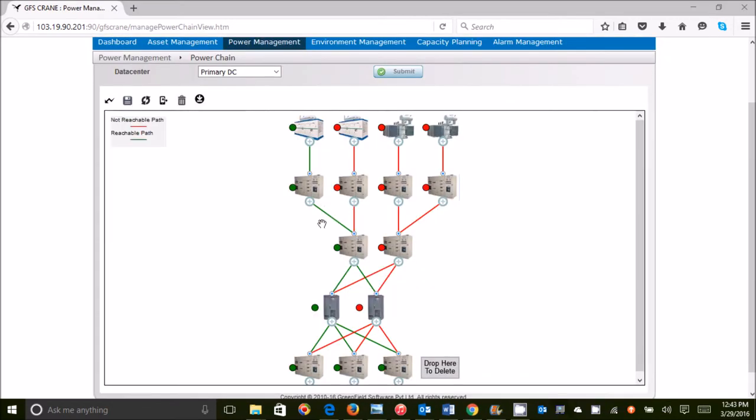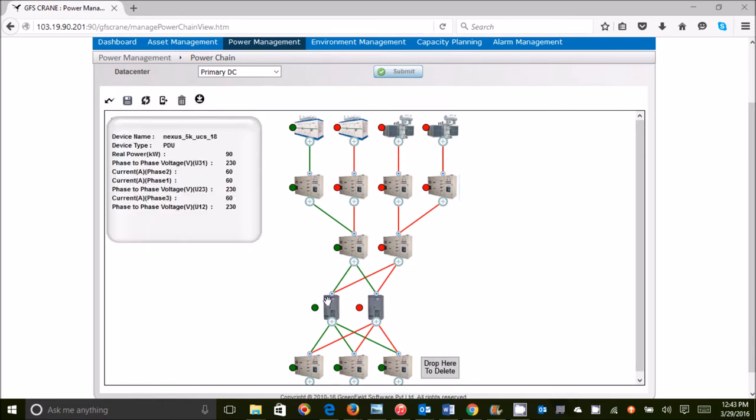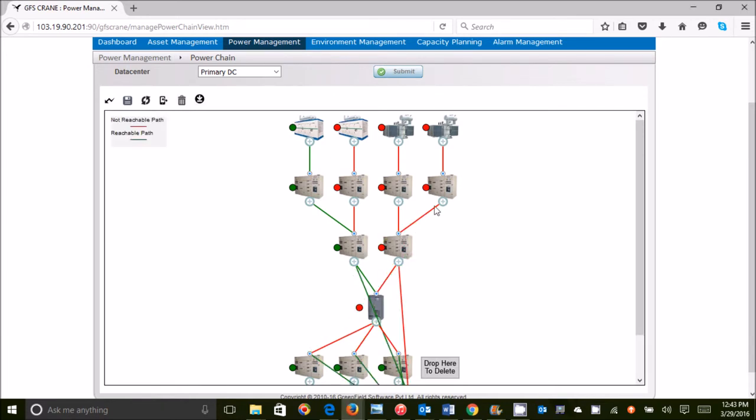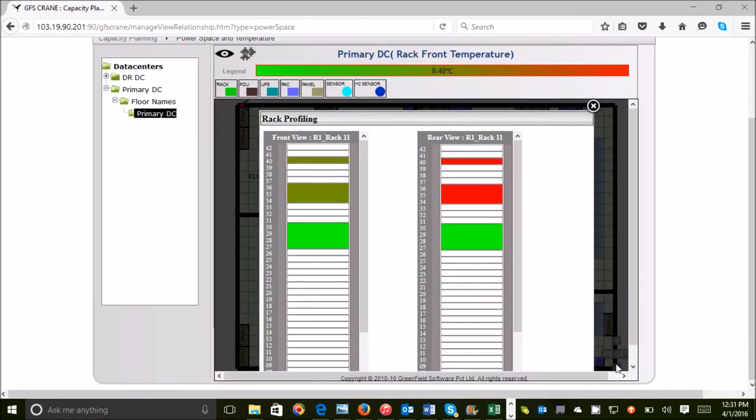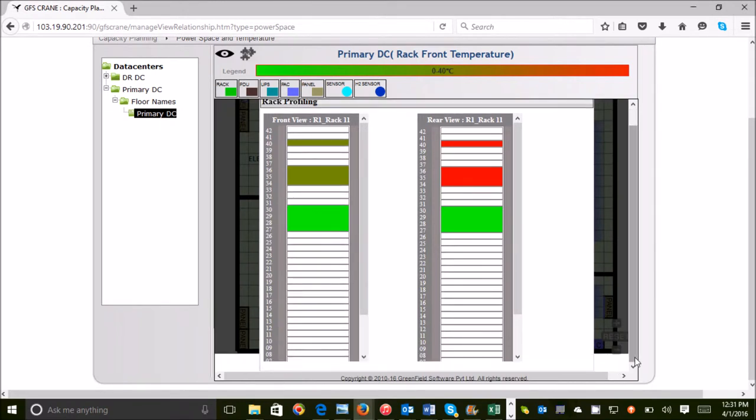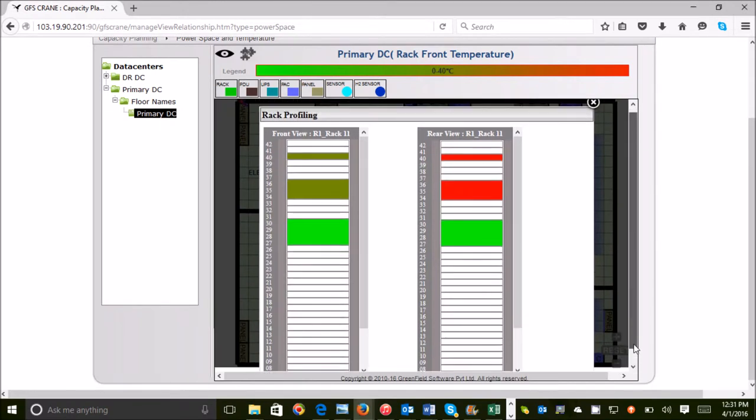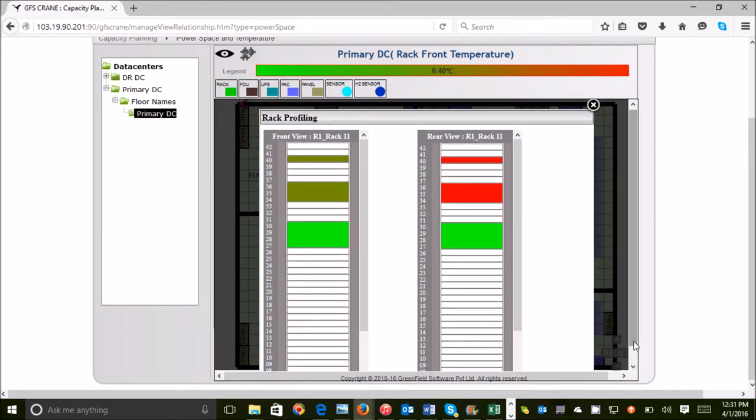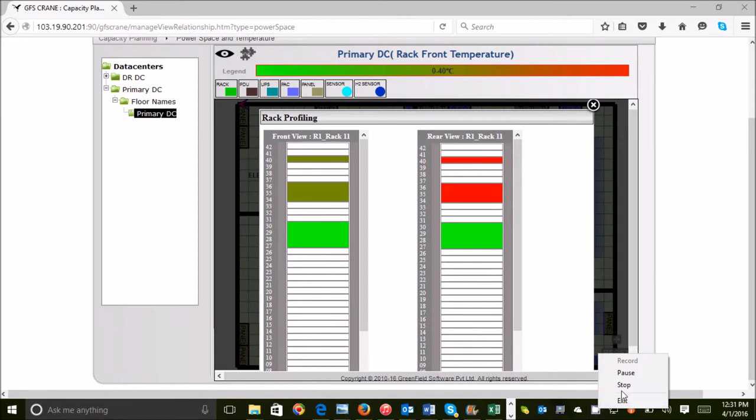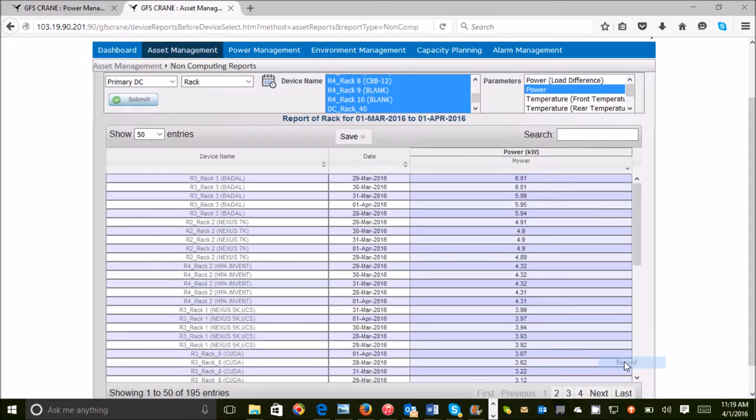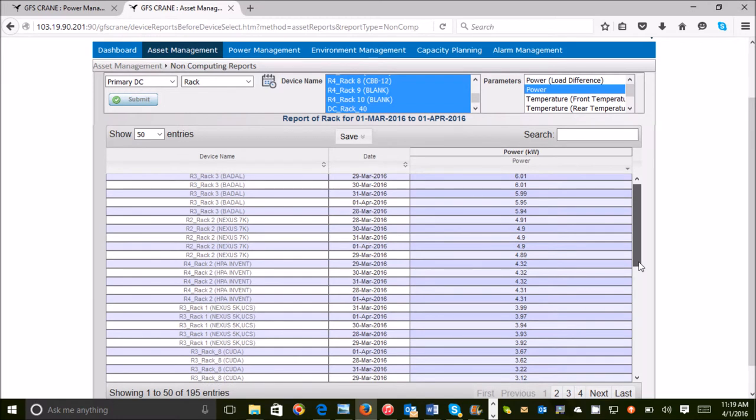GFS Crane power chain provides ready visualization to help avoid an adverse situation. Besides power and temperature monitoring, GFS Crane identifies hot or cold spots to optimize cooling. Cost of power racks and customers are provided.